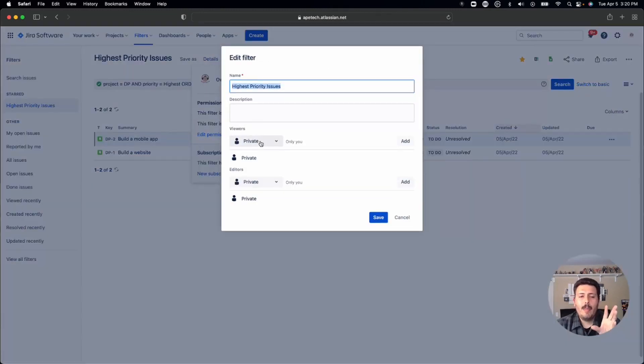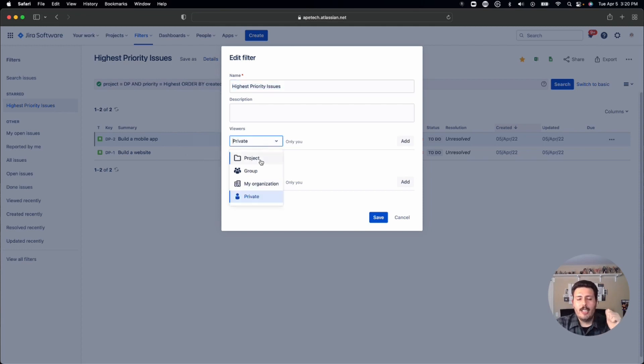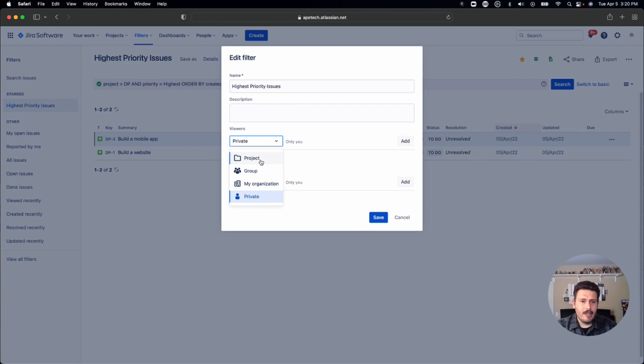And now you're going to be presented with a couple of options. Under viewers, you can either share it with the project, which basically means anybody who has access to a specific project, preferably the one that you did in your search, they'll be able to access this one.